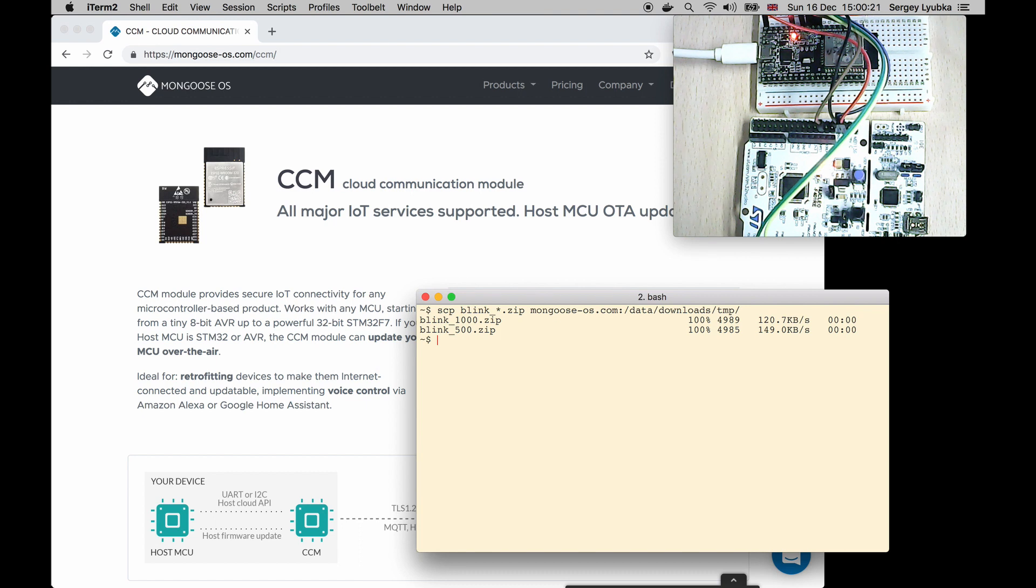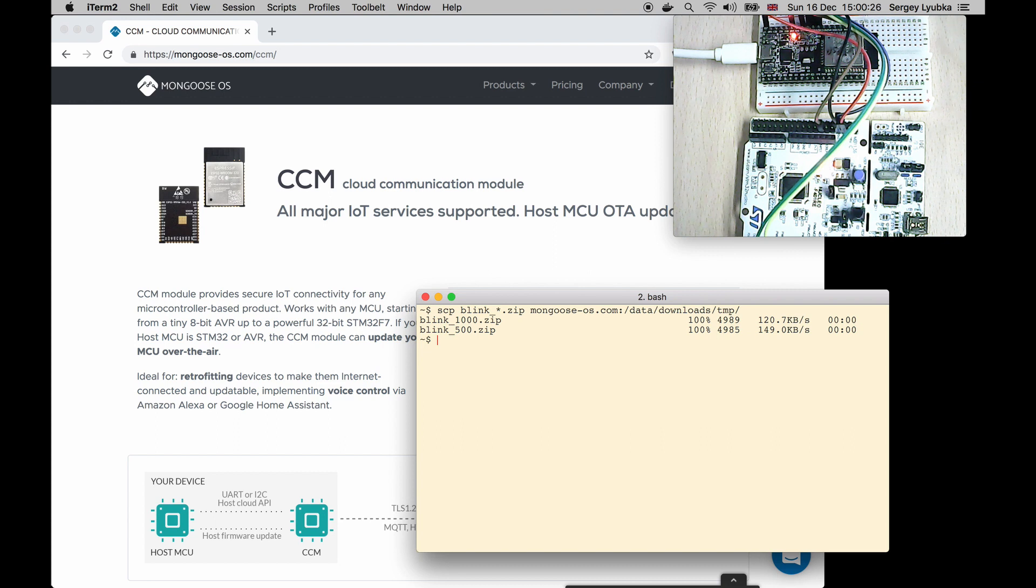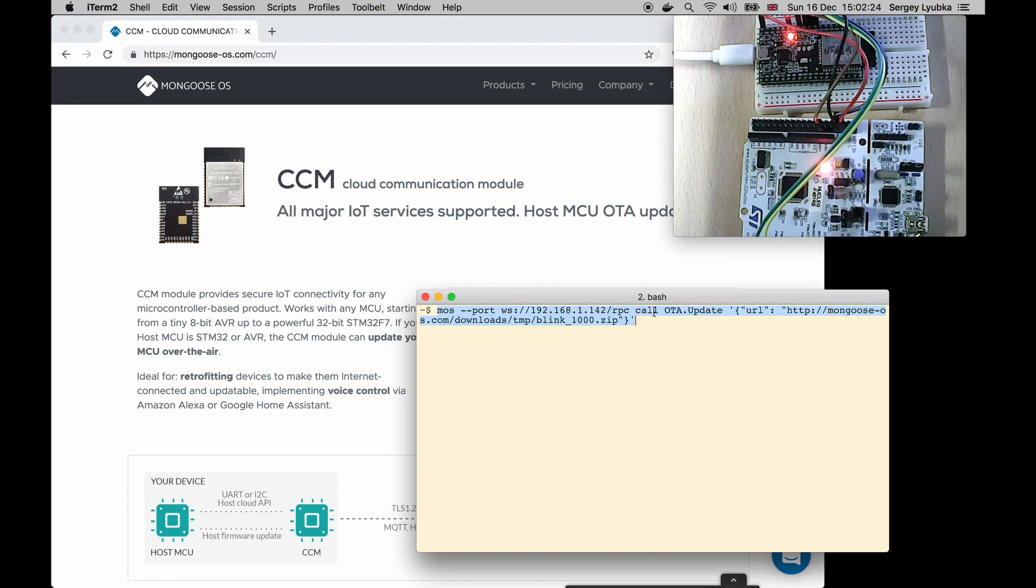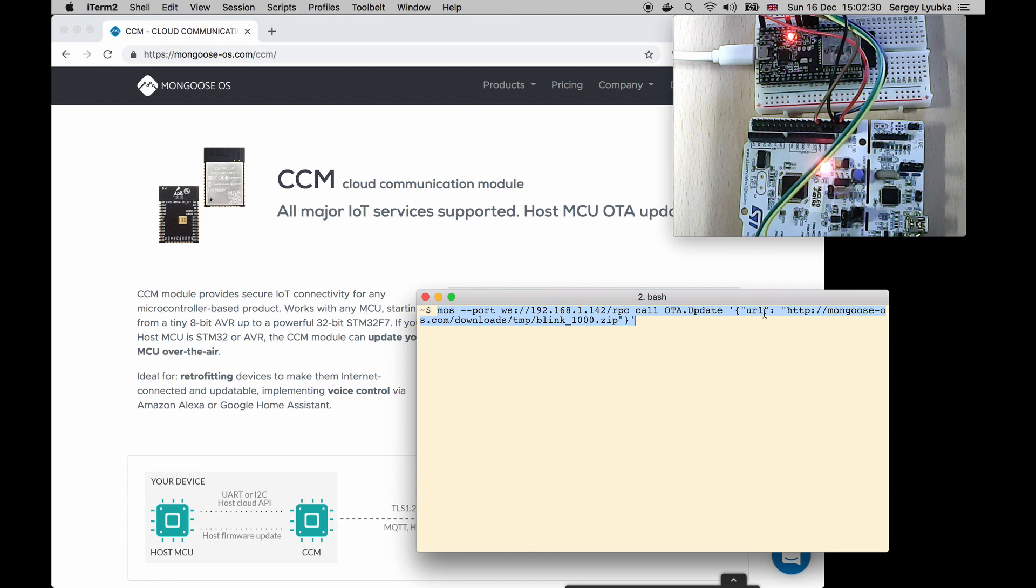For example, over MQTT, HTTP, WebSocket, Bluetooth, or using periodic URL poll. I'm going to trigger an update over the local Wi-Fi link. This command invokes OTA.update method on the CCM and passes a URL to update from.